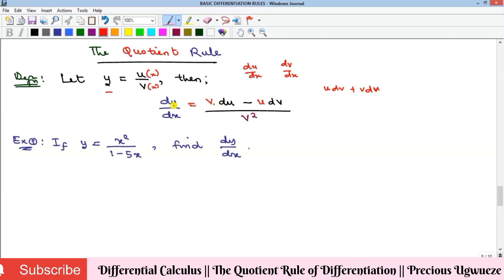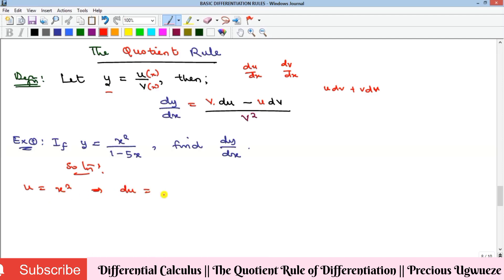Let's look at the first example. We recognize u as the numerator, which is x squared, so du is the derivative of x squared, which is 2x. Our v is 1 minus 5x, so dv is minus 5, because differentiating 1 gives 0 and differentiating minus 5x gives minus 5.